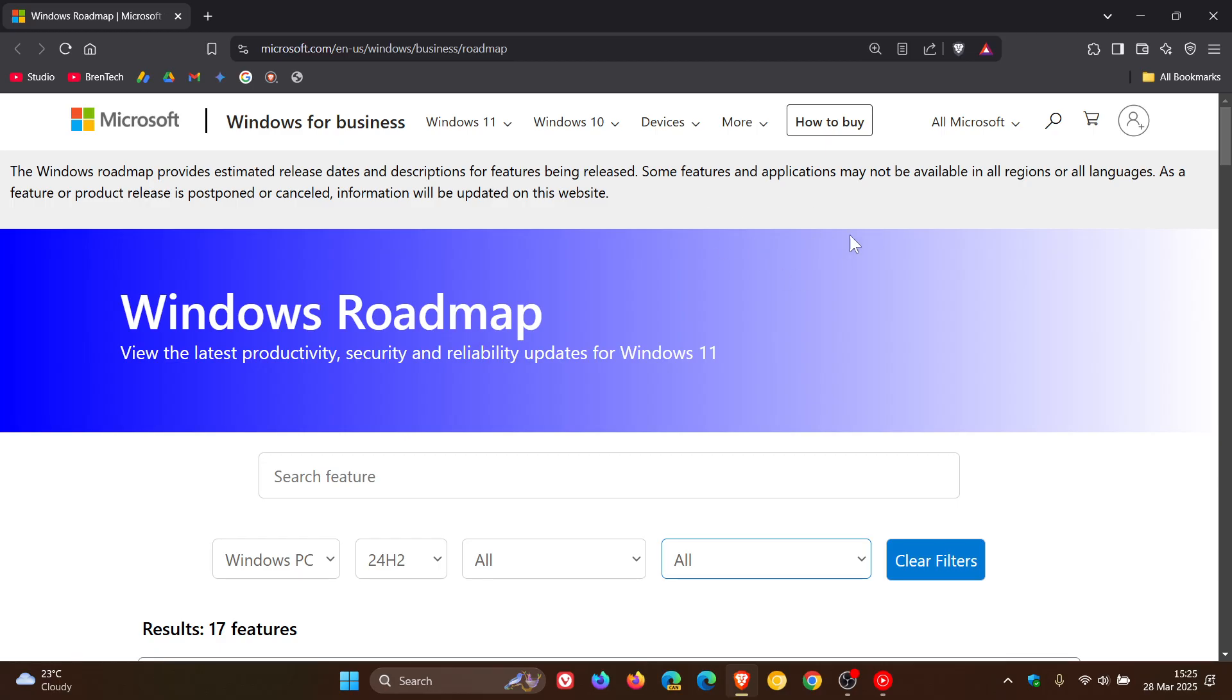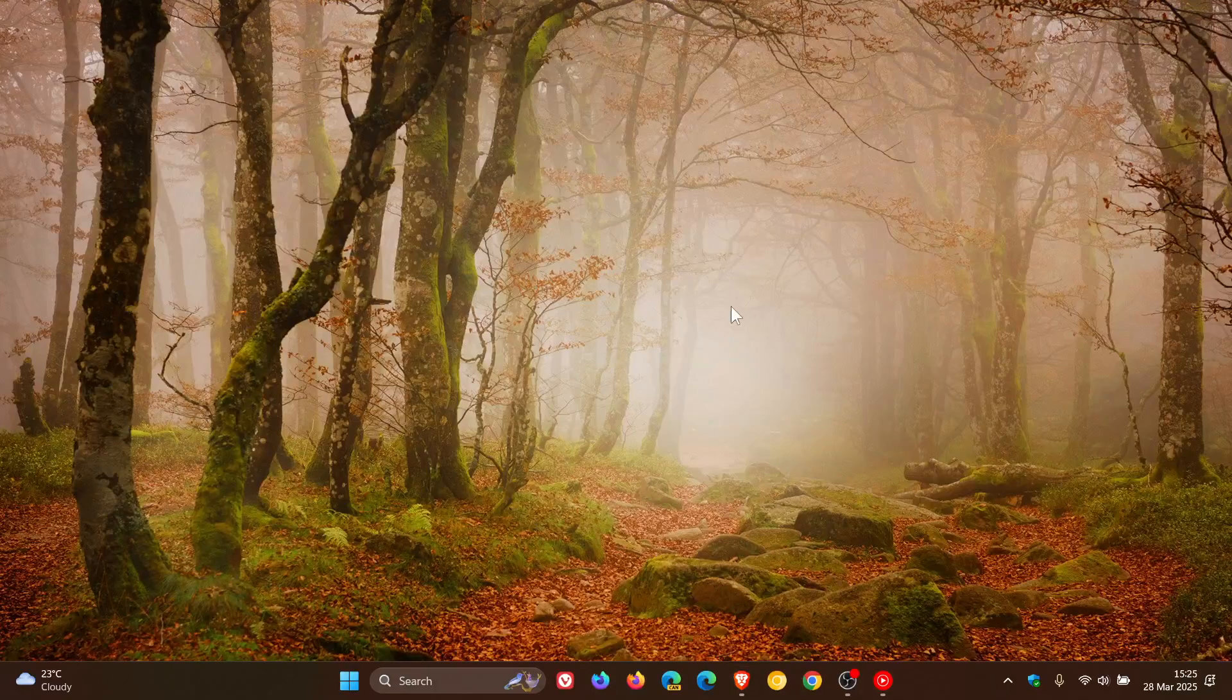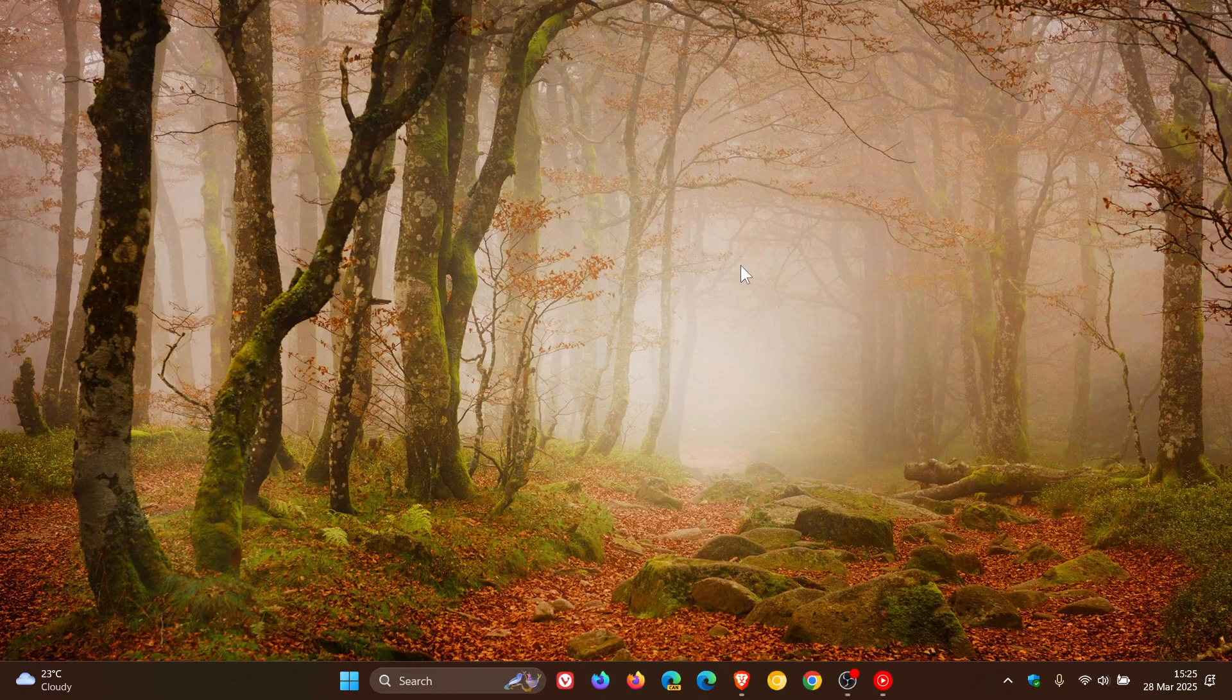And I'll leave this Roadmap site where you can view the latest productivity, security, and reliability updates for Windows 11 linked in the description if you would be interested. So thanks for watching, and I'll see you in the next one.